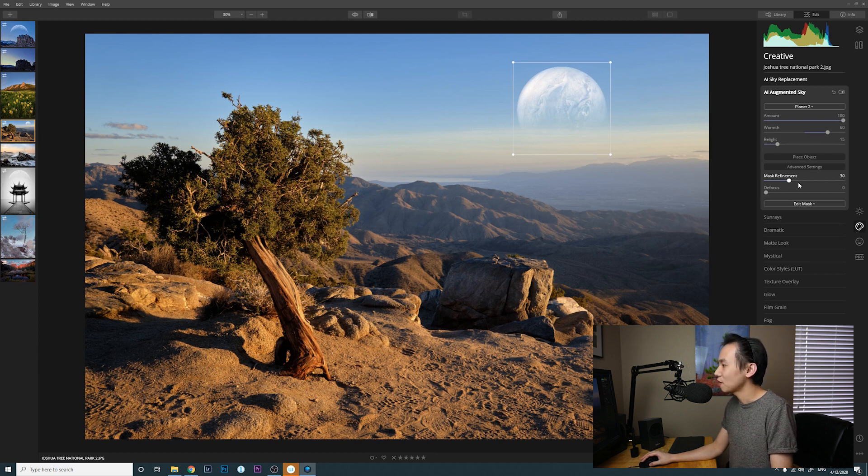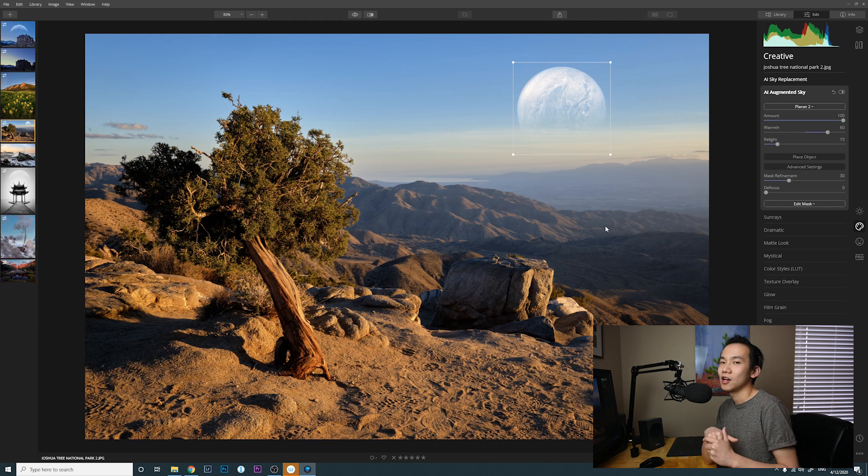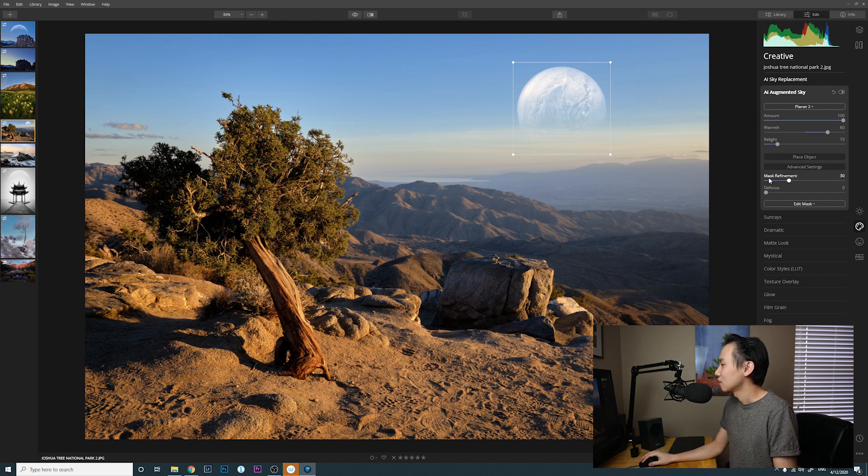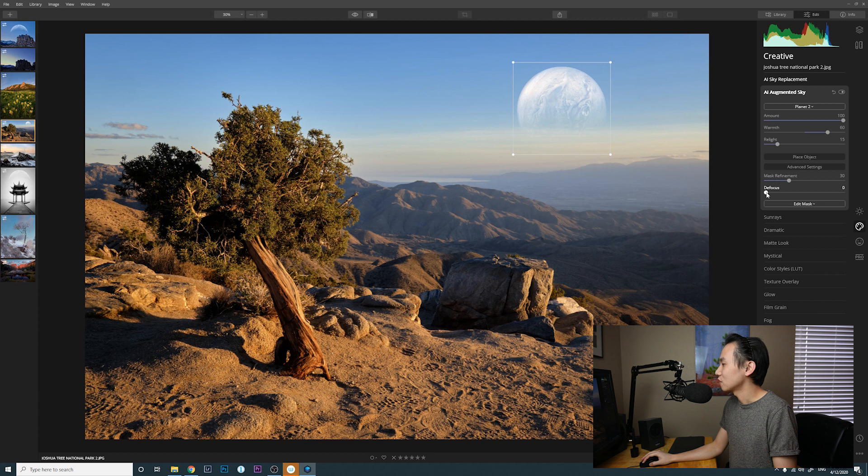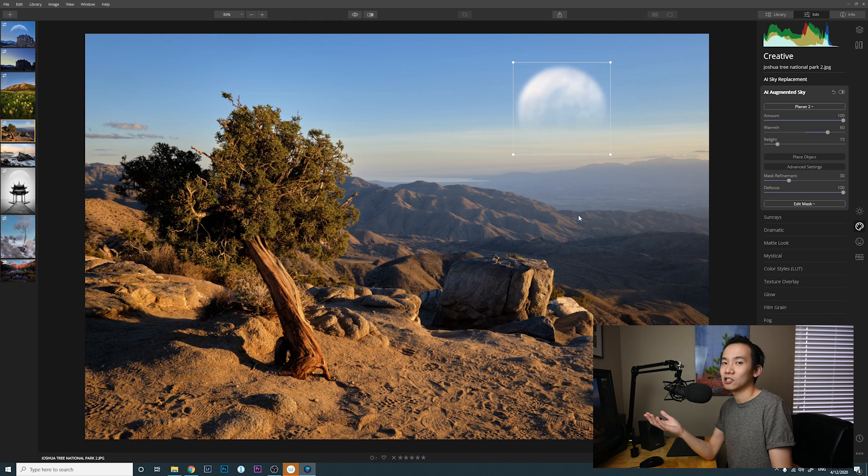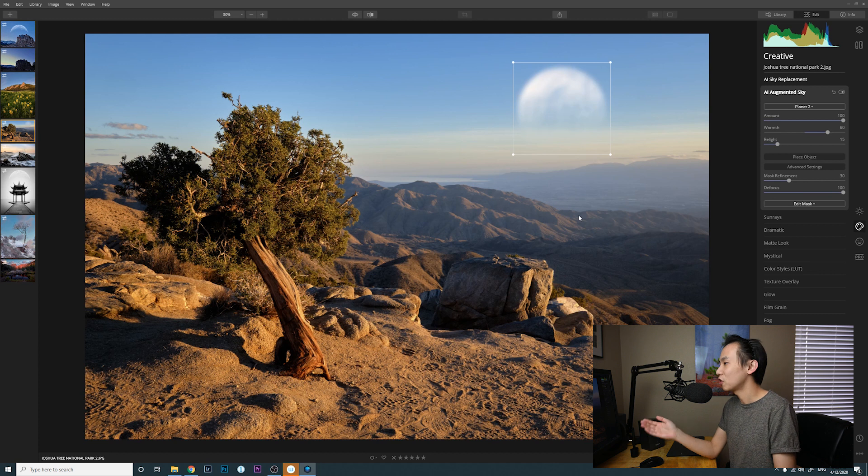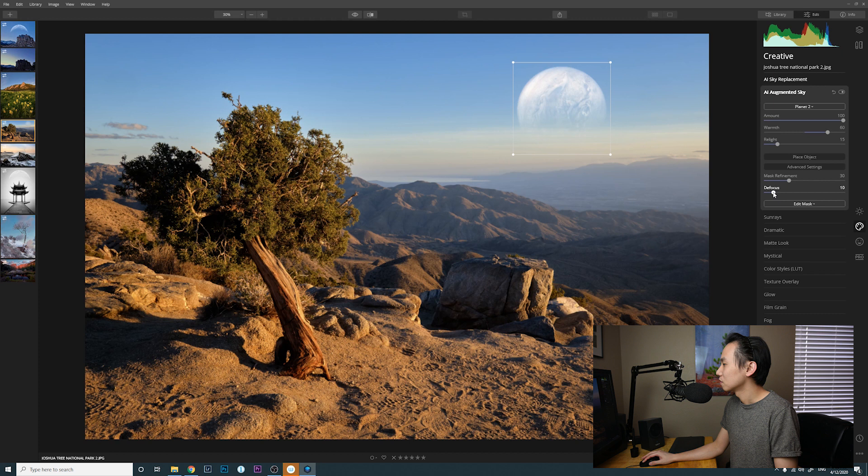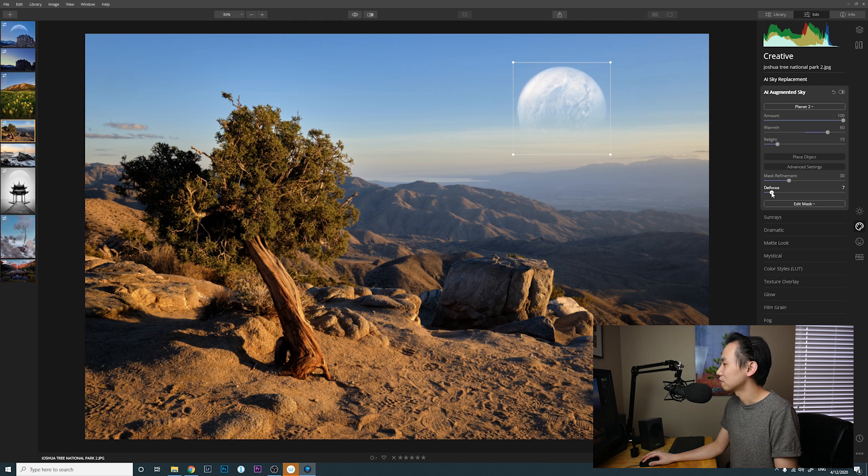And then you have a couple other options like mask refinement if you want to refine your sky masks. And you have the slider defocus. If you make it 100, then your object is totally blurry and I don't like that blurry. So I'm gonna just set it to something like five maybe. All right, six is good enough.